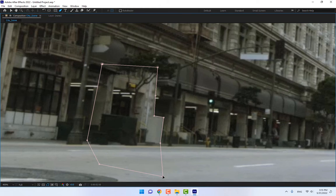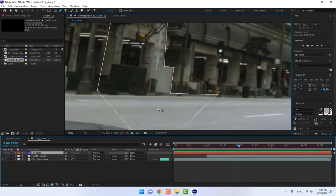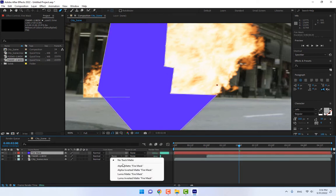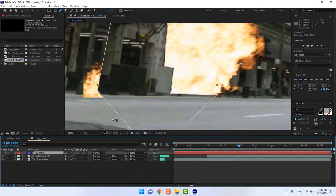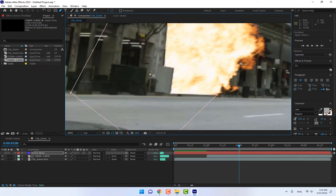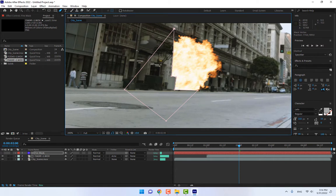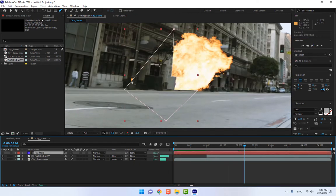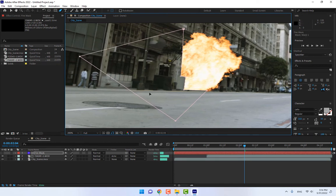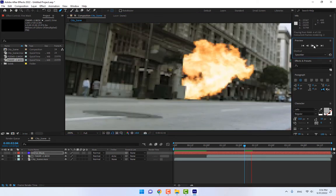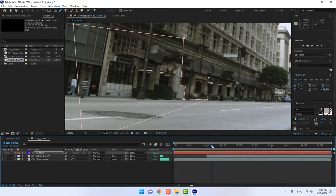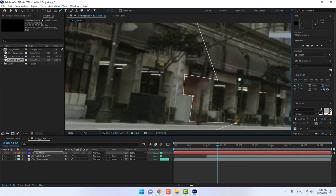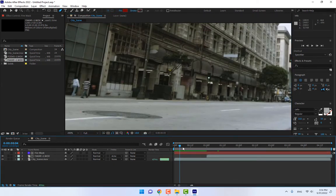Okay, now turn on the mask and the fire. Select, press F4, turn on the track matte. Change to alpha matte or invert alpha matte. Select the mask. Play now. Look, there is a little bit problem with mask. Select this point, move here, and select this point, move here. And now play.